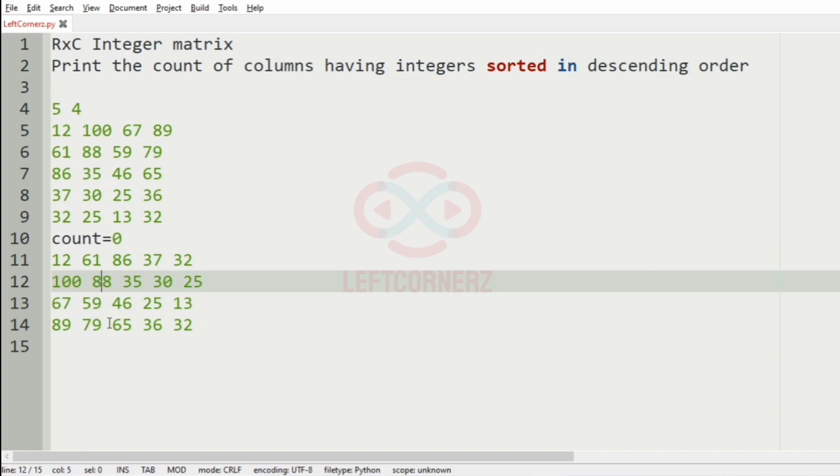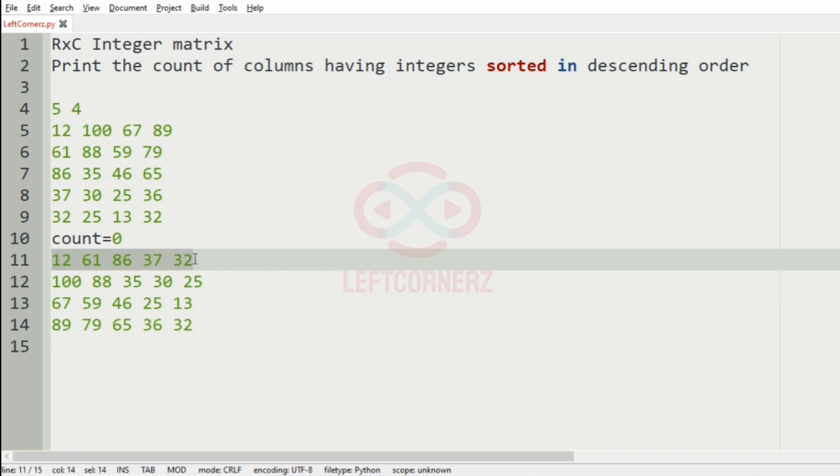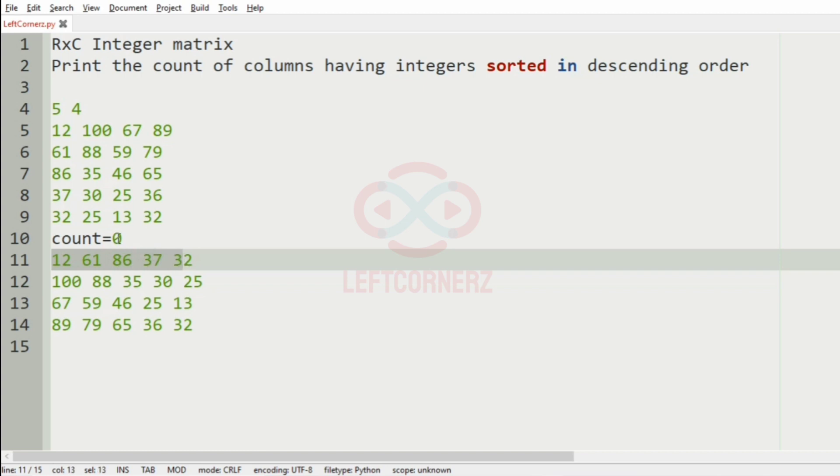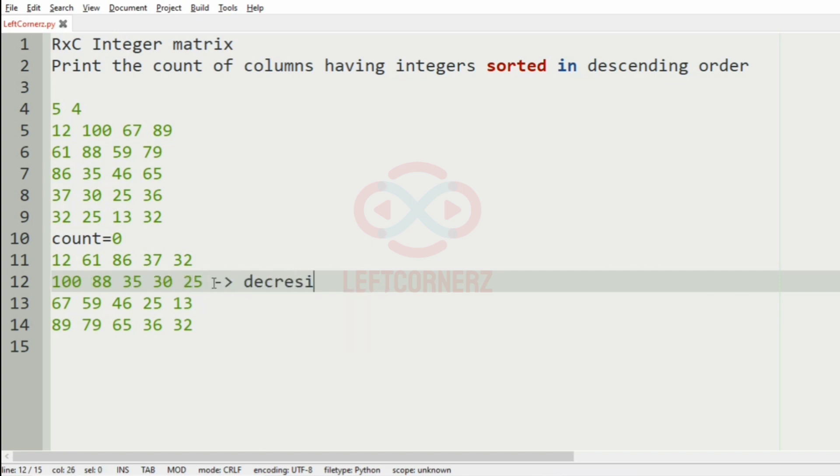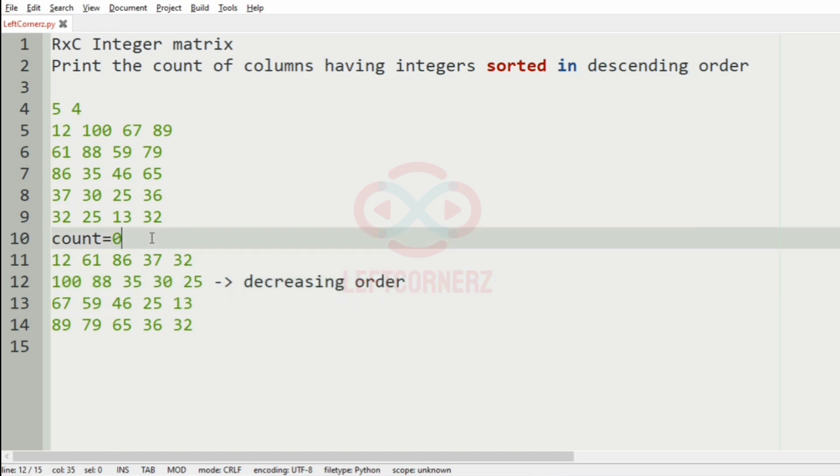Now, we will check for each row to be in descending order or not. So if we consider this first row, you can see that it is neither in increasing nor decreasing. So, let us move to the second row, so here you can see that we have the descending order, or the decreasing order, so the count will be incremented by 1.